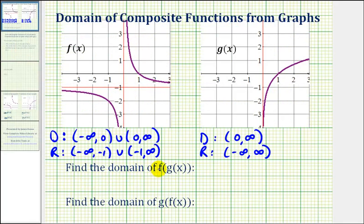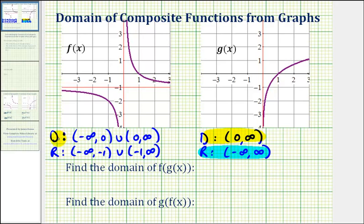For the domain of f of g of x, we'll start with the restrictions for the domain of g of x, which is the interval from zero to infinity. But now we also have to compare the outputs of g to the possible inputs into f, the outer function. We do have a slight problem because zero is not a possible input into function f, but zero is an output from the inner function g.